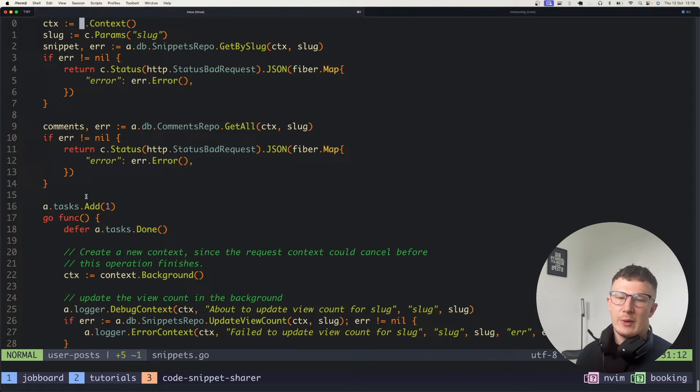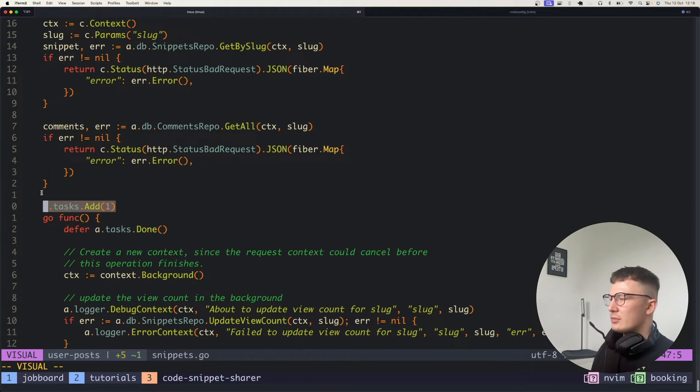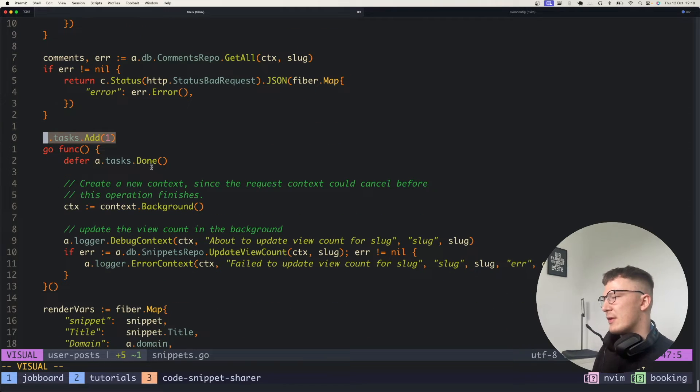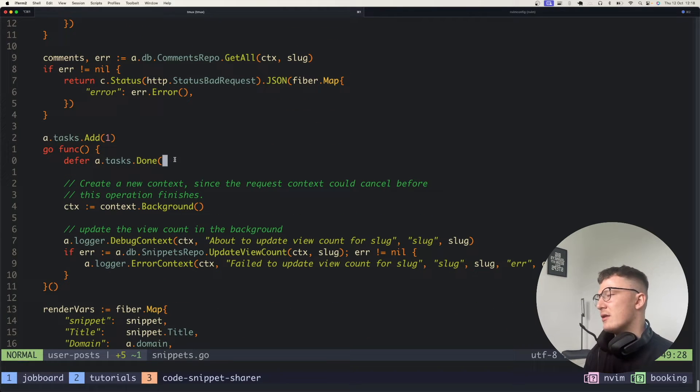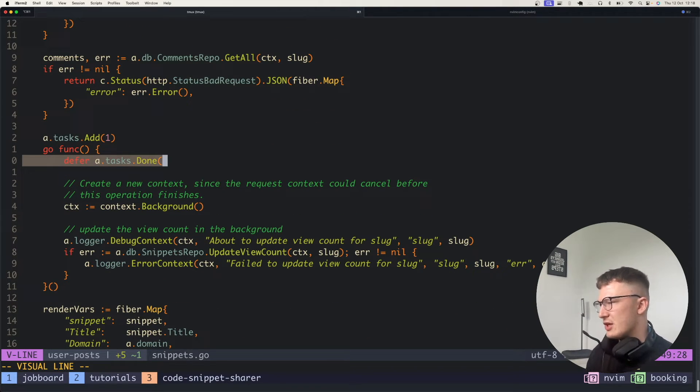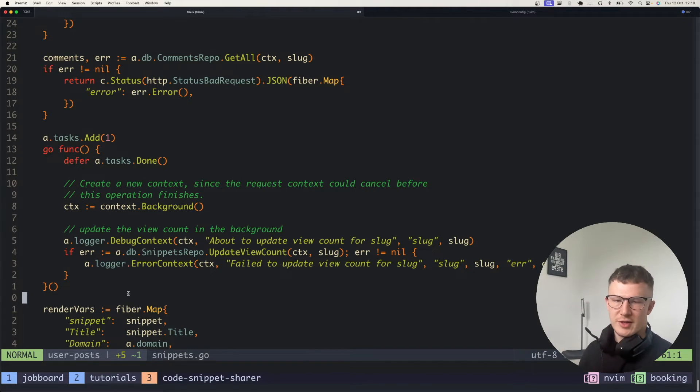If you know about wait groups in Go, you can increment a counter of tasks, and then you can tell Go that a task is finished. And then further down in your code you'd also have a wait to wait for all your tasks to finish.